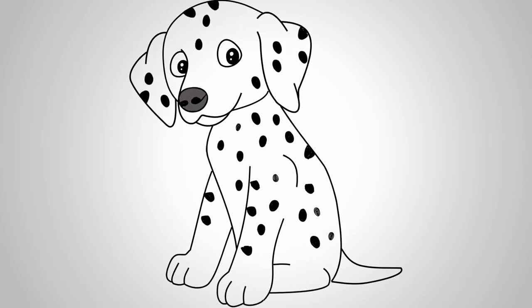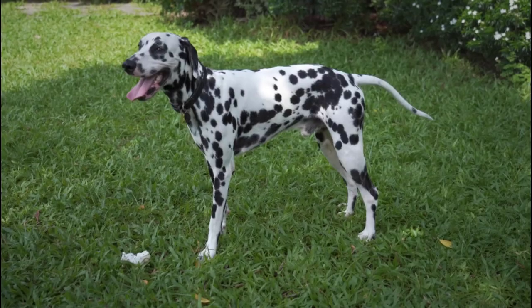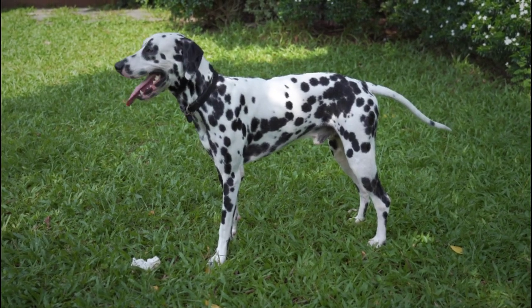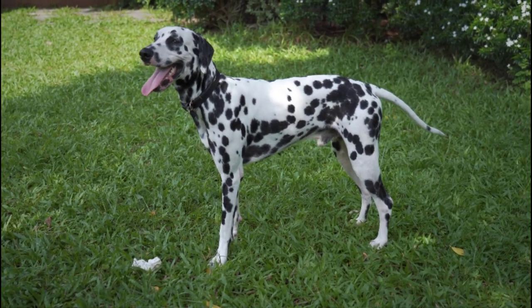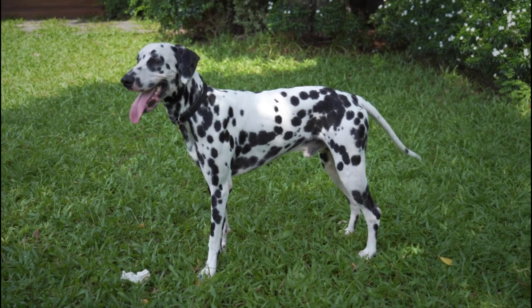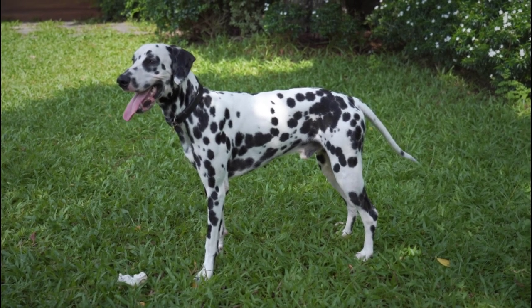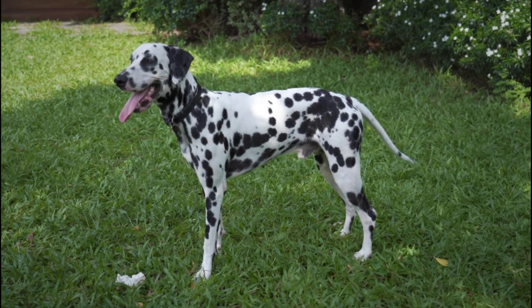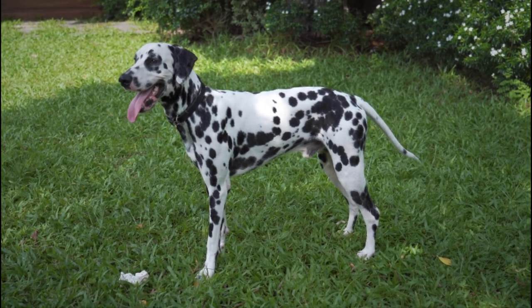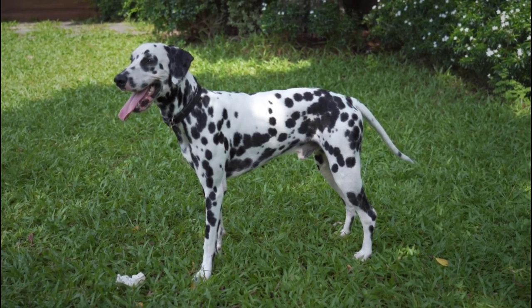See again how to draw a Dalmatian puppy and draw it. Come to our channel again. We drew a lot of dogs, a lot of cats and other animals. And we will draw a lot more with you.